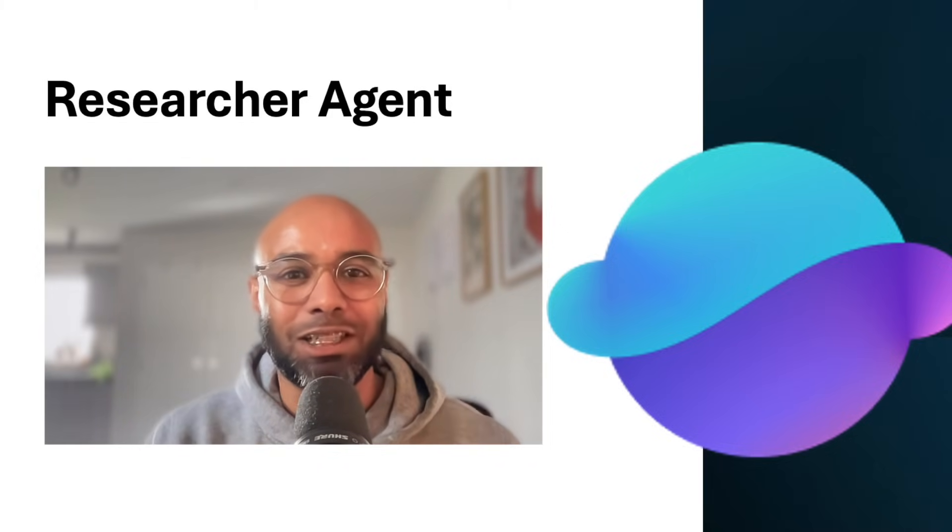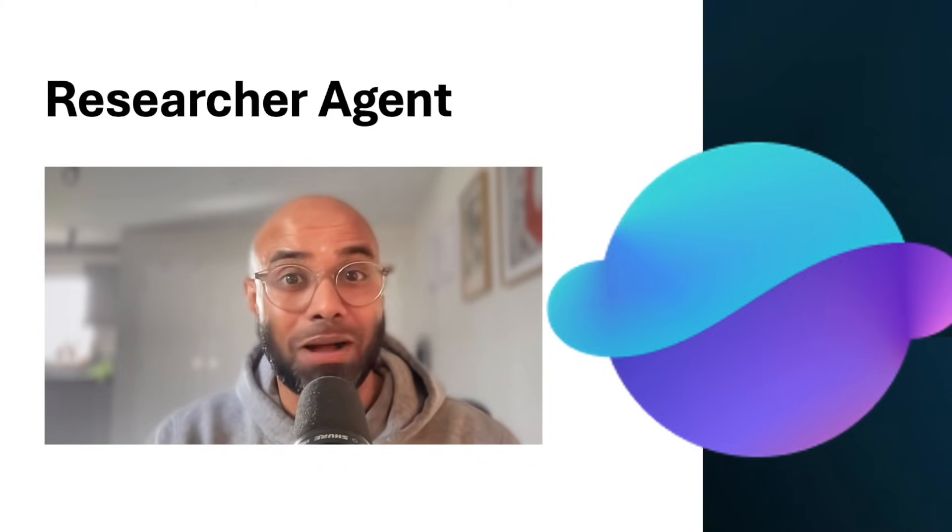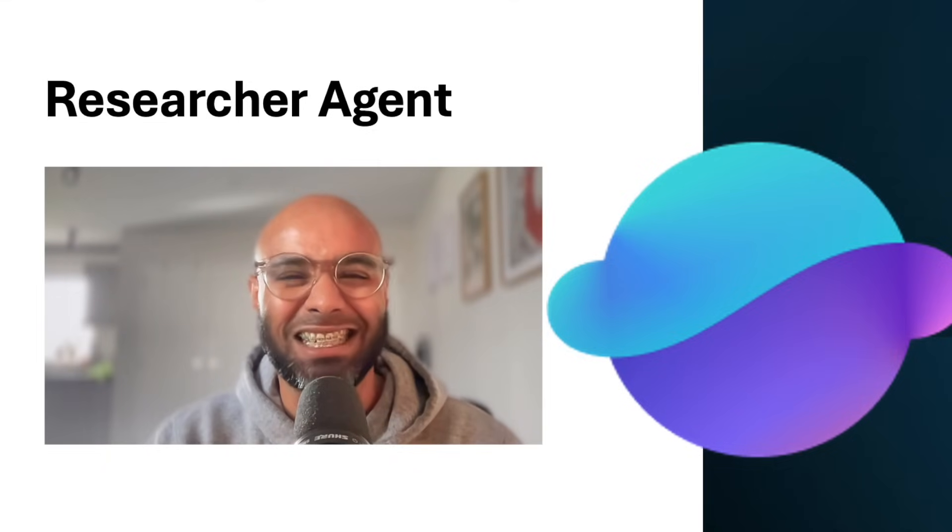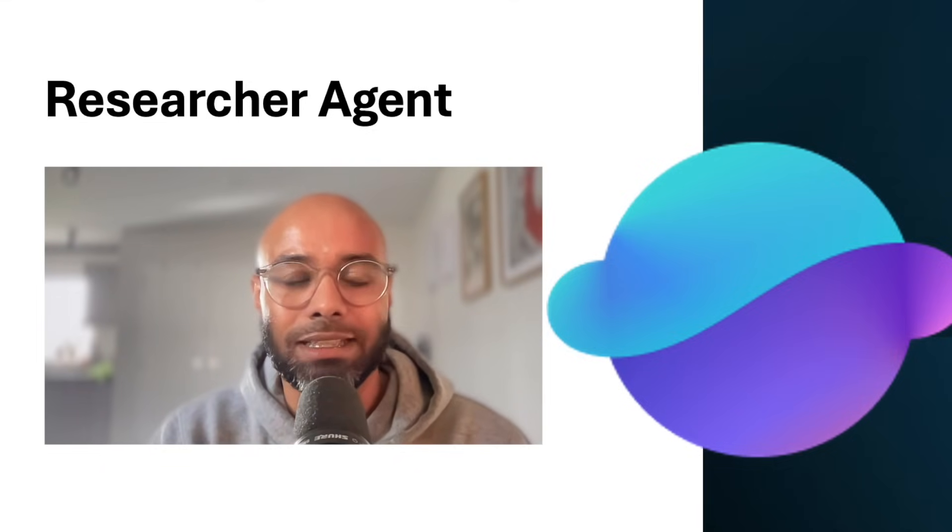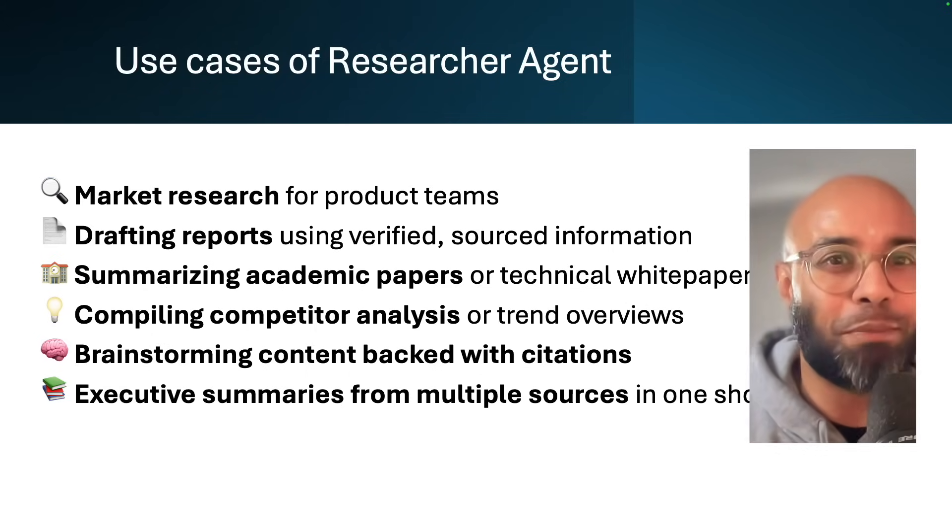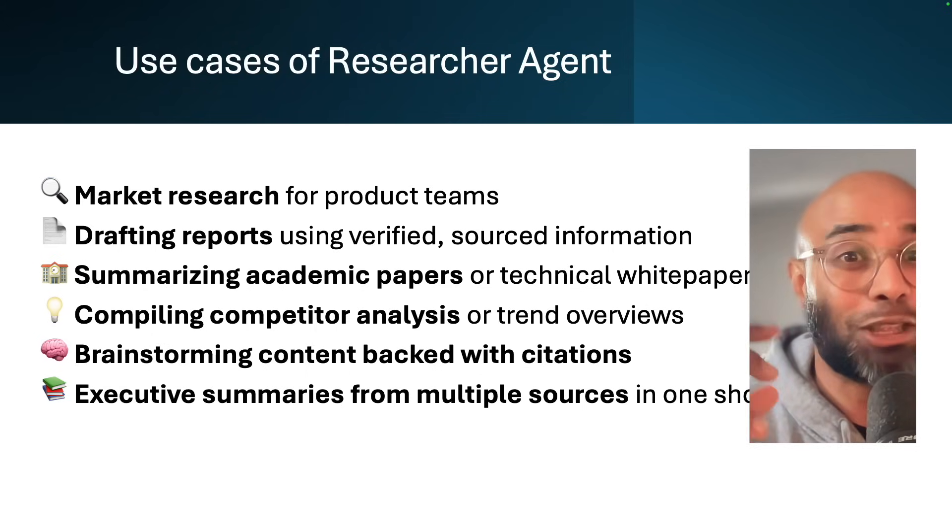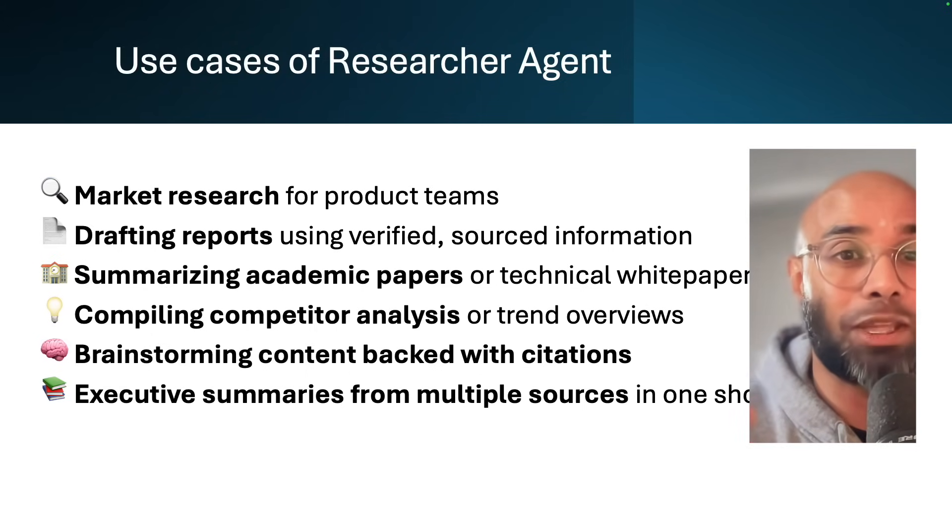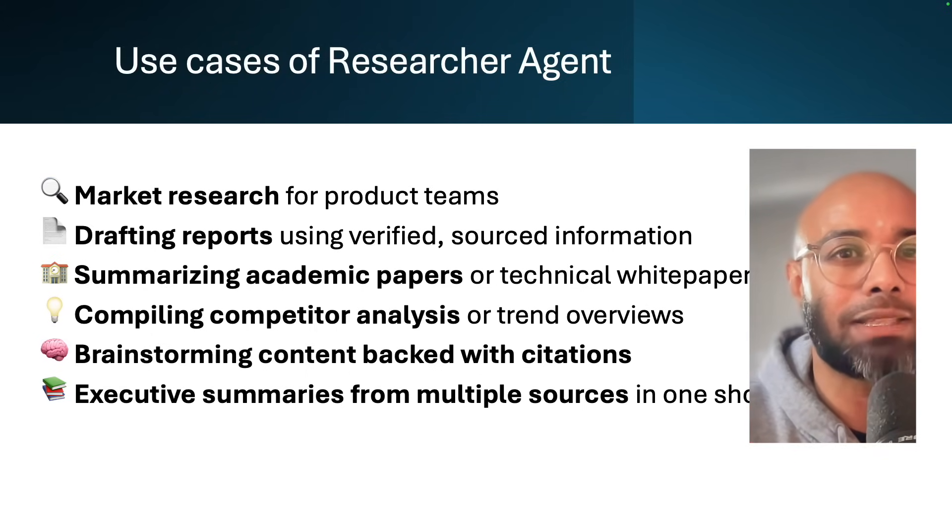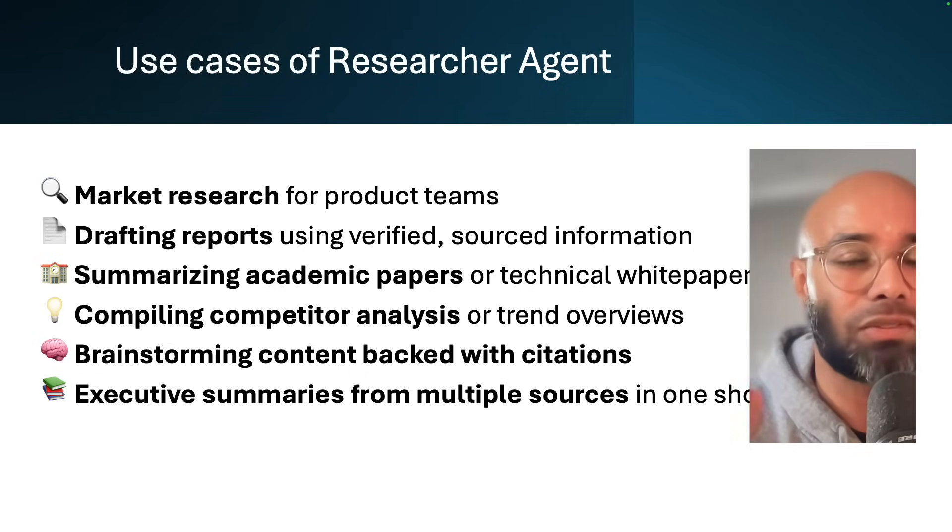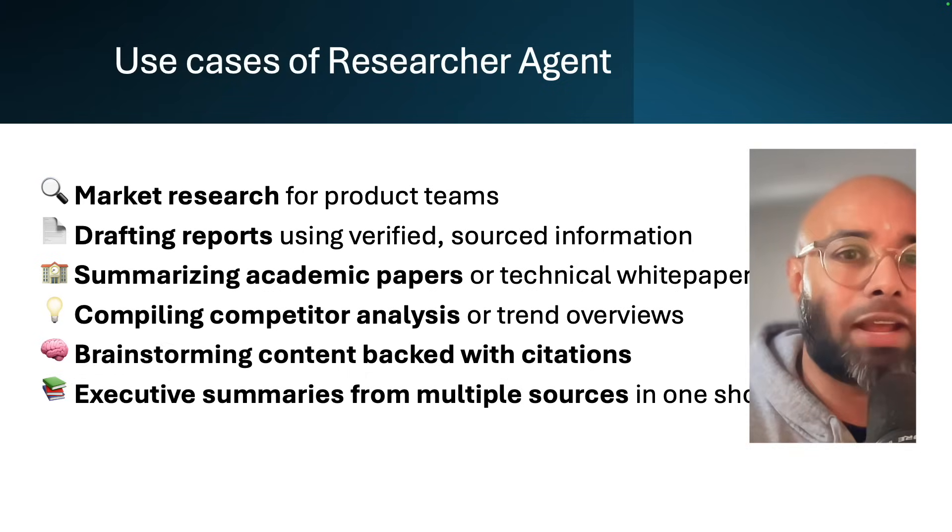Hey everyone, in this video we're going to learn about the Researcher Agent. If you're someone who struggles to gather research information from multiple sources and turn it into usable content, this particular Researcher Agent can help you in seconds. Before we jump into the actual demo, I want to showcase some of the use cases.